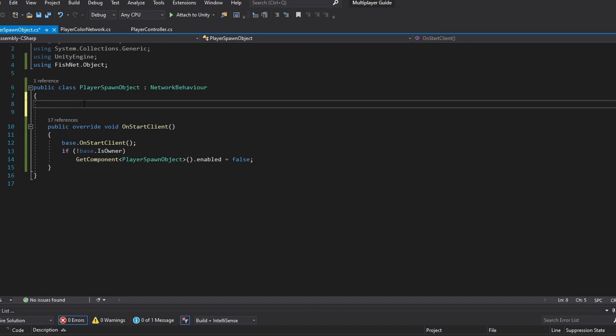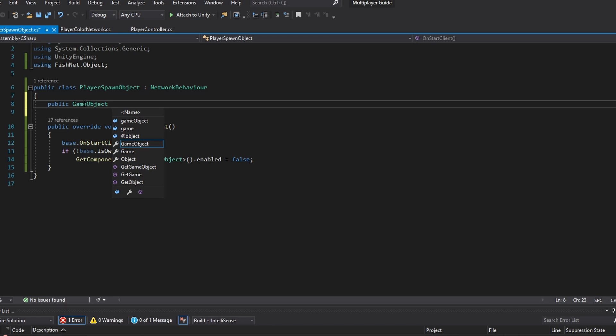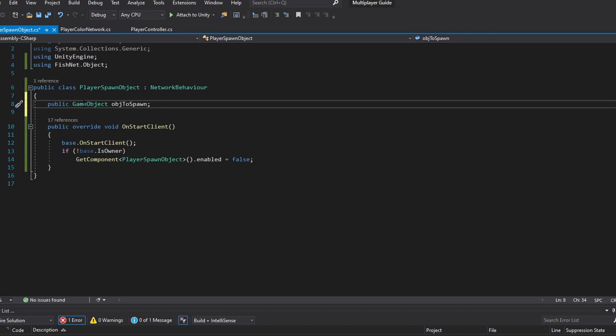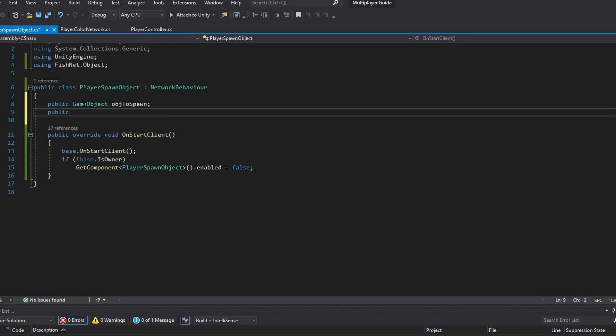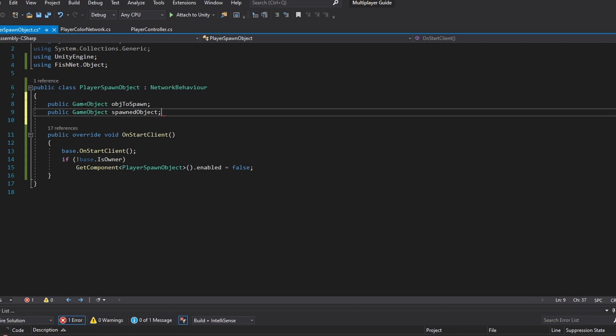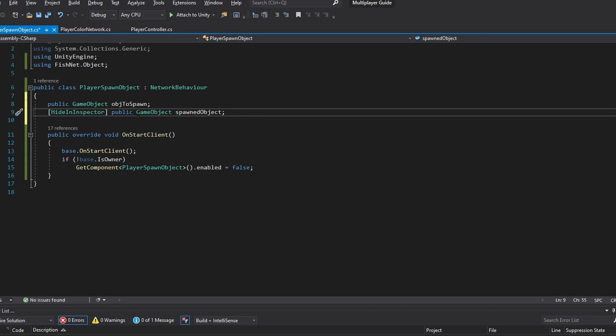So first of all we want the reference to the game object that we're going to be spawning. So I'm going to do public GameObject and then let's just call it objectToSpawn. And then we also want a public GameObject where we can hold the object, so let's just call this spawnedObject. And just for simplicity's sake let's make it a HideInInspector, which just means it's not going to show for us in inspector because we have no need to actually see this. The reason why it's public is because we might want to reference it from other scripts.